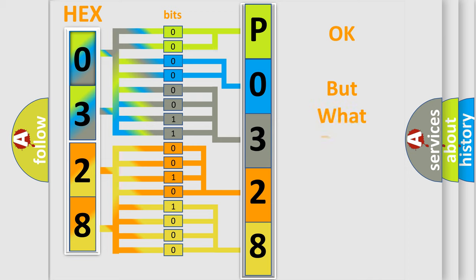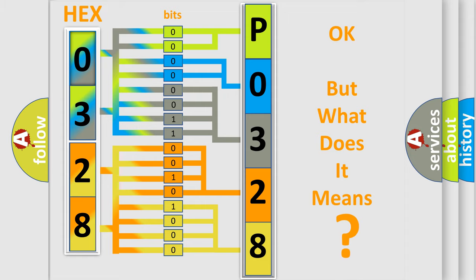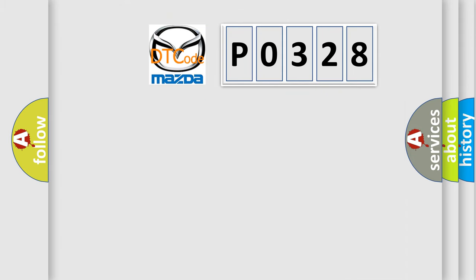The number itself does not make sense to us if we cannot assign information about what it actually expresses. So, what does the Diagnostic Trouble Code P0328 interpret specifically for Mazda car manufacturers?